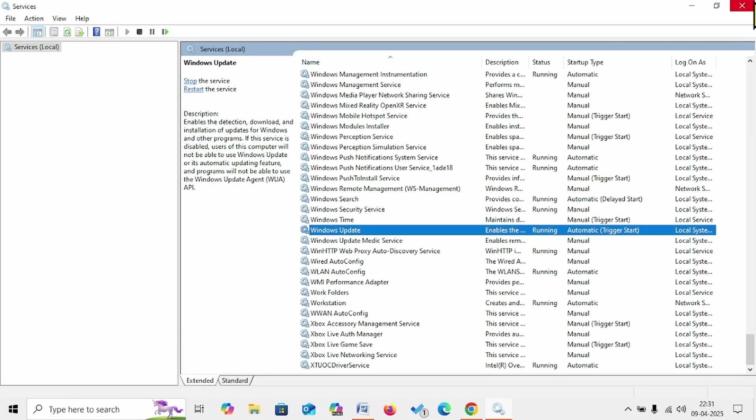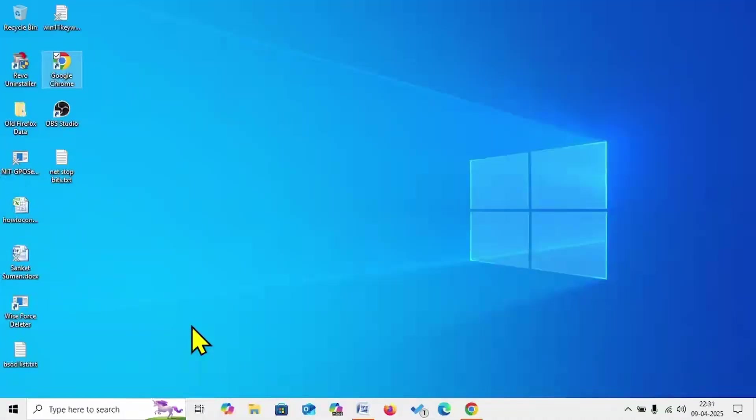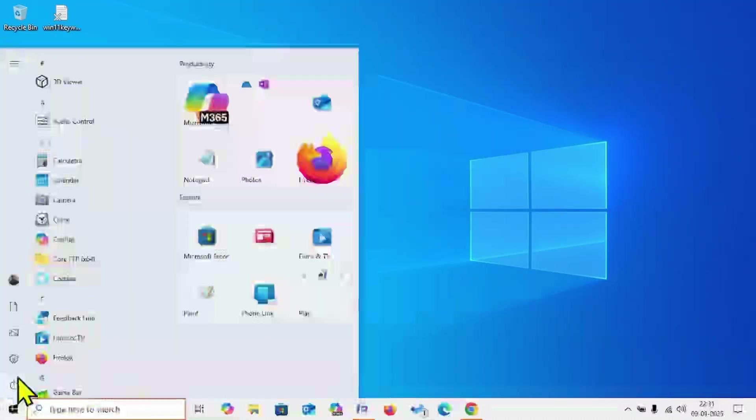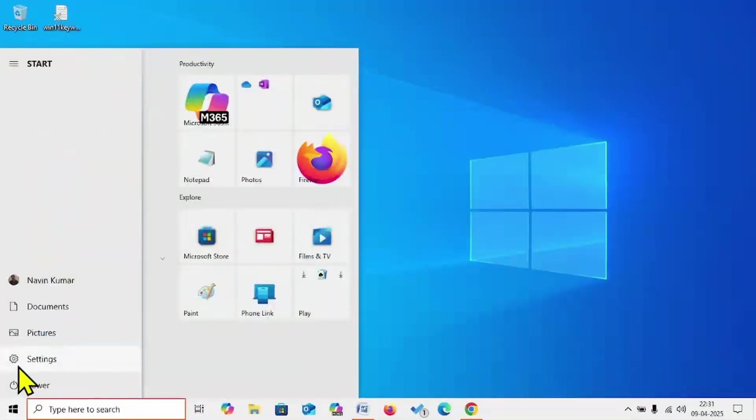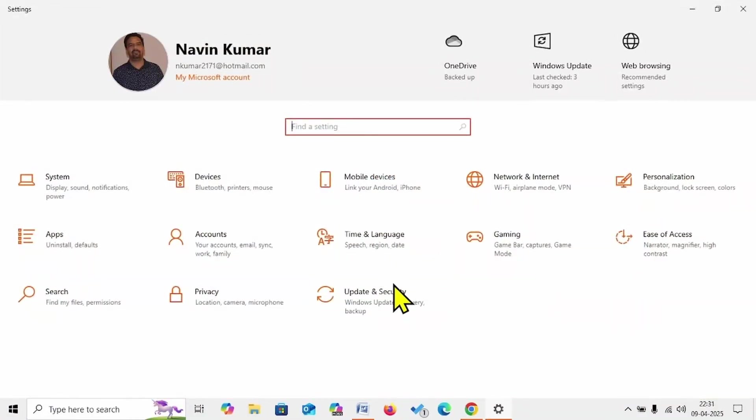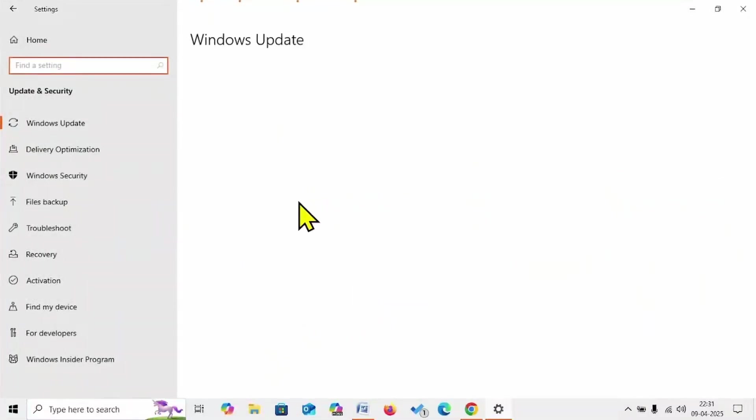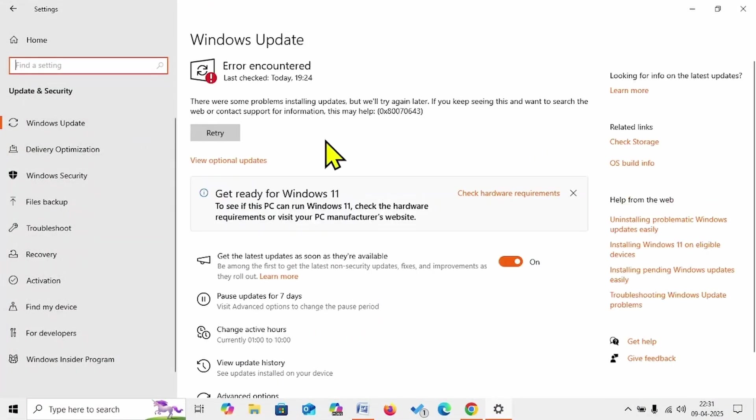Close the Services. Then try to install the update. Click on Start, Settings, Update and Security. Click on Check for Updates.